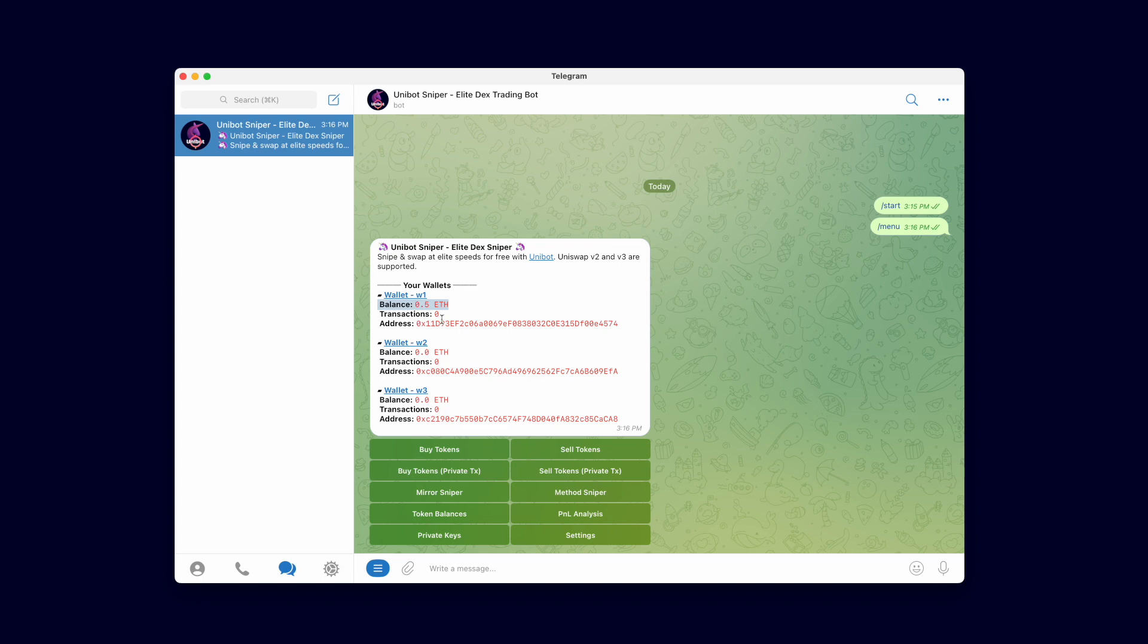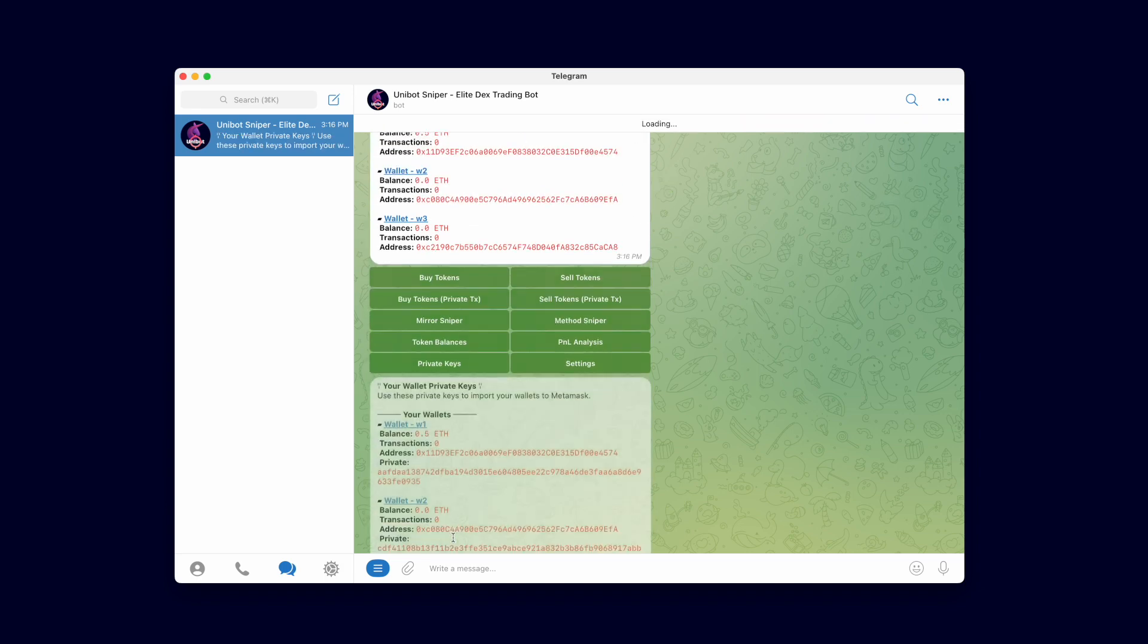Next I am going to show you how to import the Unibot wallets into MetaMask. Importing the wallet allows you to use the wallet in other apps or transfer funds out. Clicking on the private key button, your wallet's private keys are revealed. Do not share these with anyone, otherwise they can gain access to your wallets.